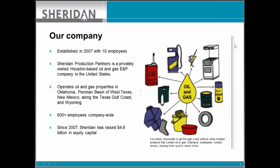Sheridan Production Company was established in 2007, starting with 10 employees. We are a privately owned, Houston-based oil and gas E&P company in the United States. We operate oil and gas properties in Oklahoma, the Permian Basin of West Texas, New Mexico, the Texas Gulf Coast area, and Wyoming. Presently we have 600-plus employees company-wide, and since being formed in 2007, Sheridan has raised $4.6 billion in equity capital and completed five acquisitions.